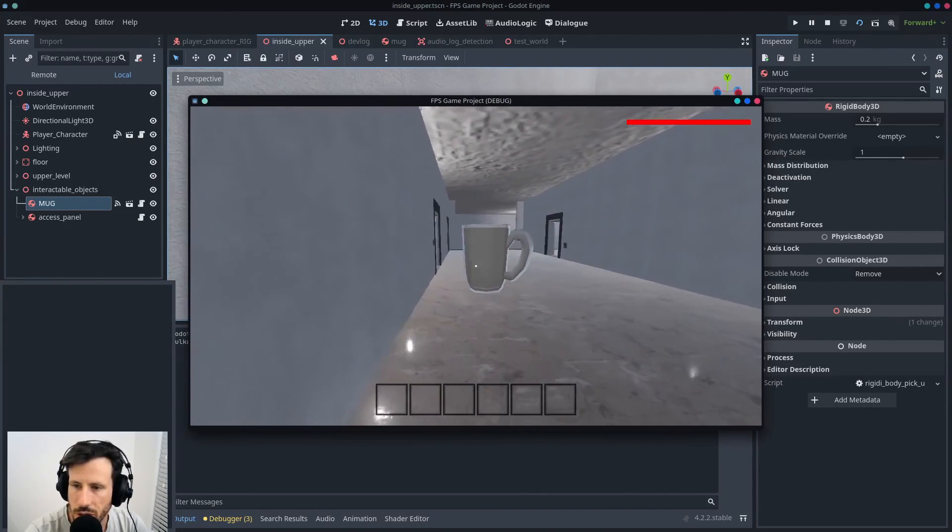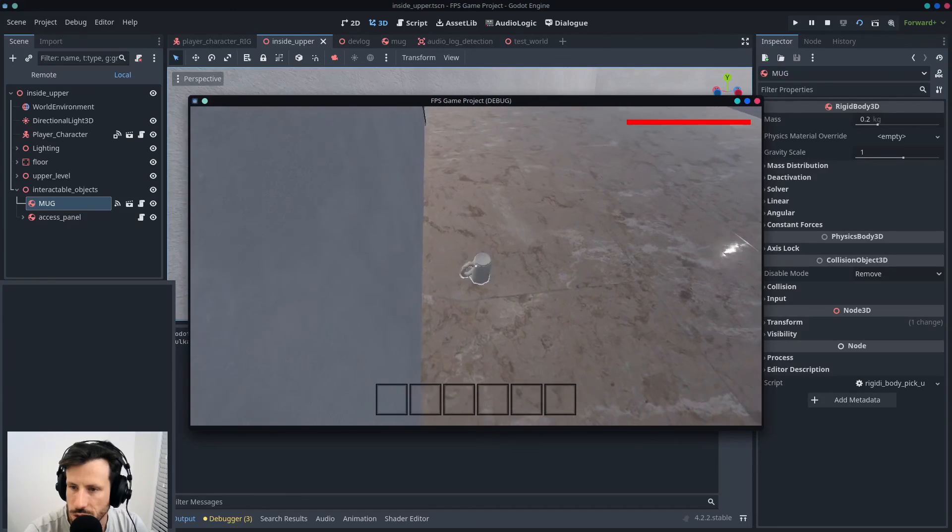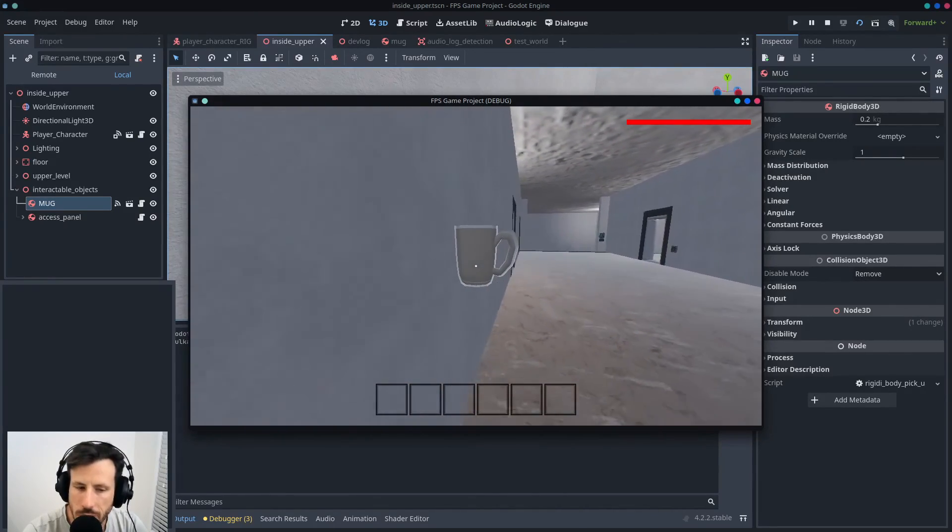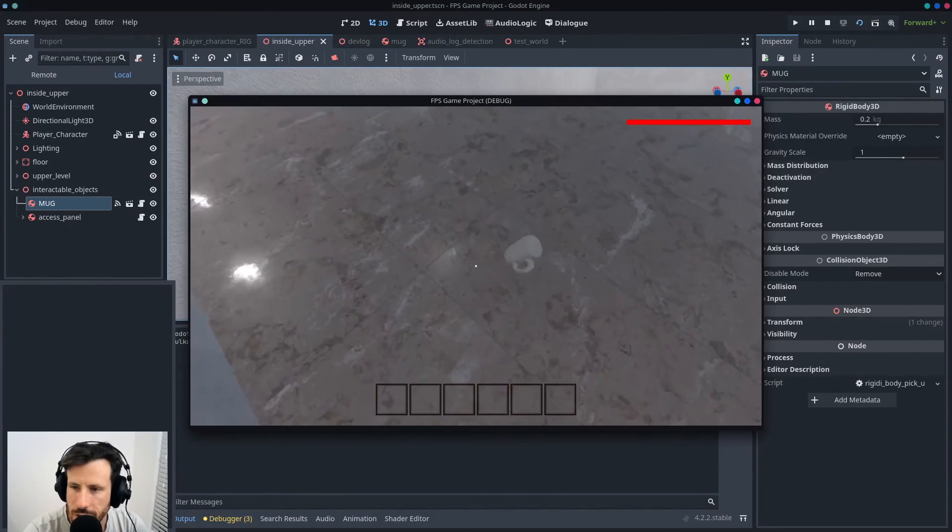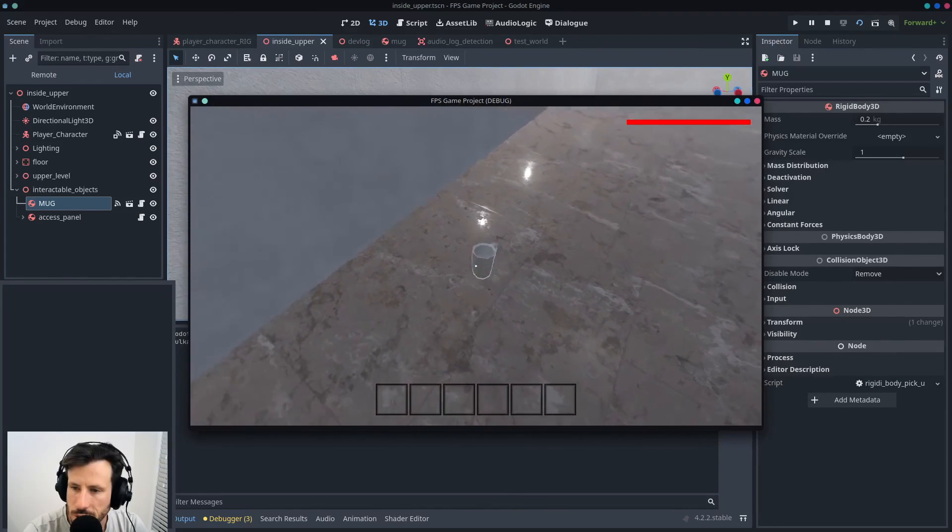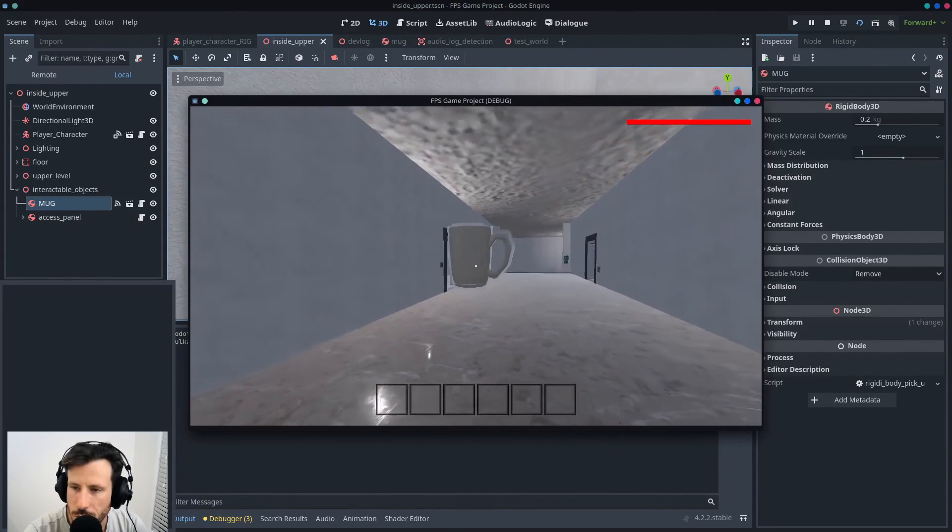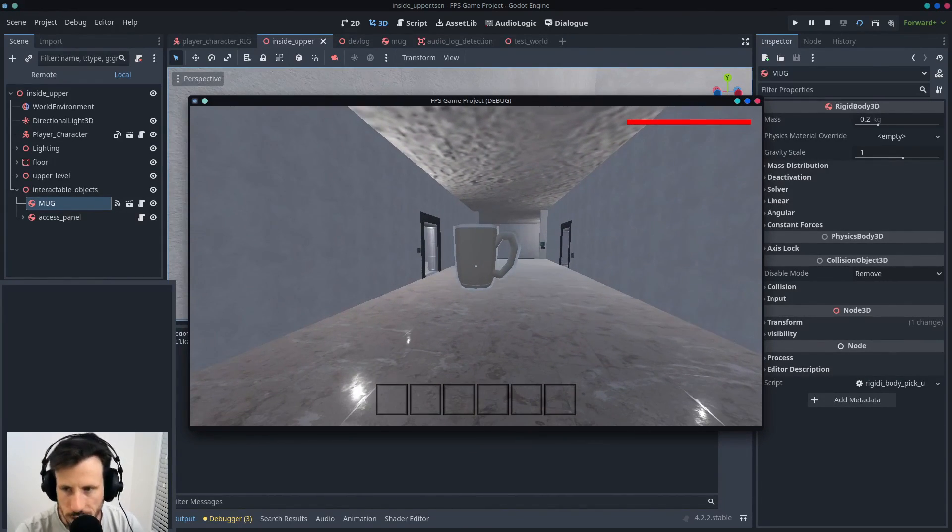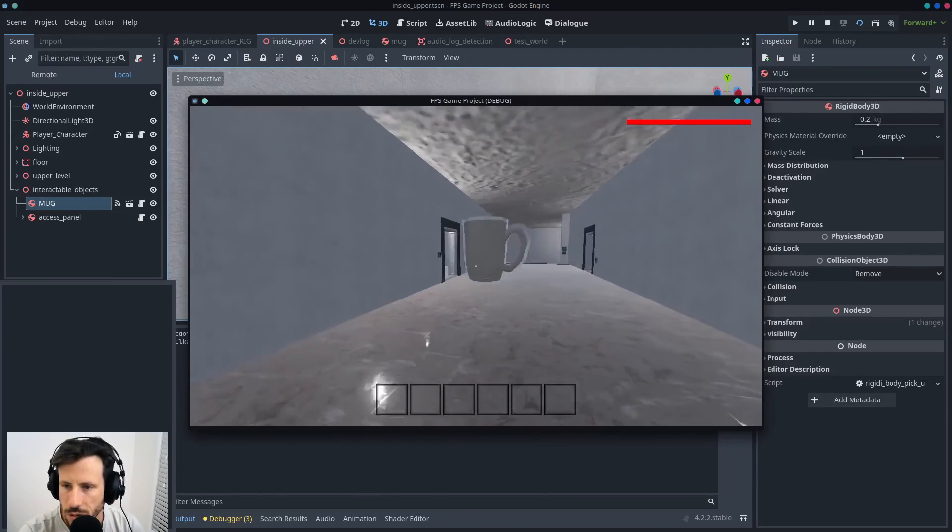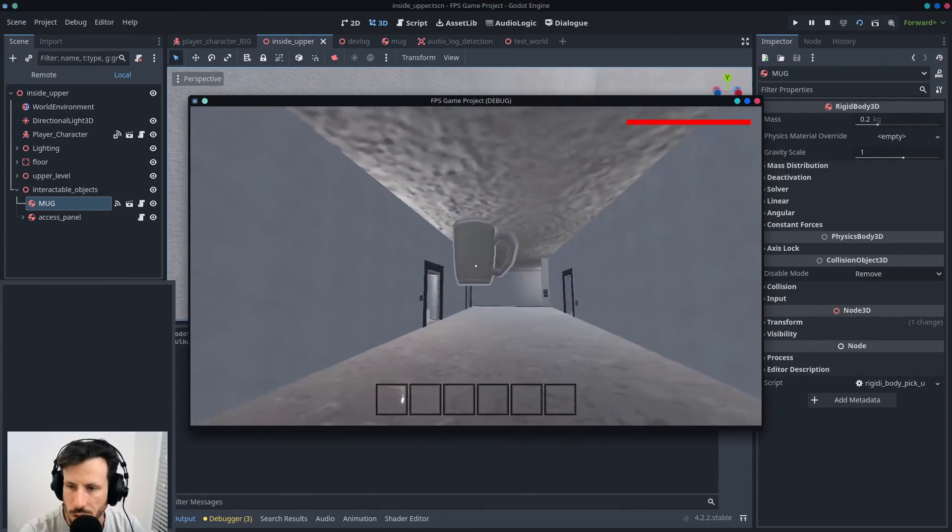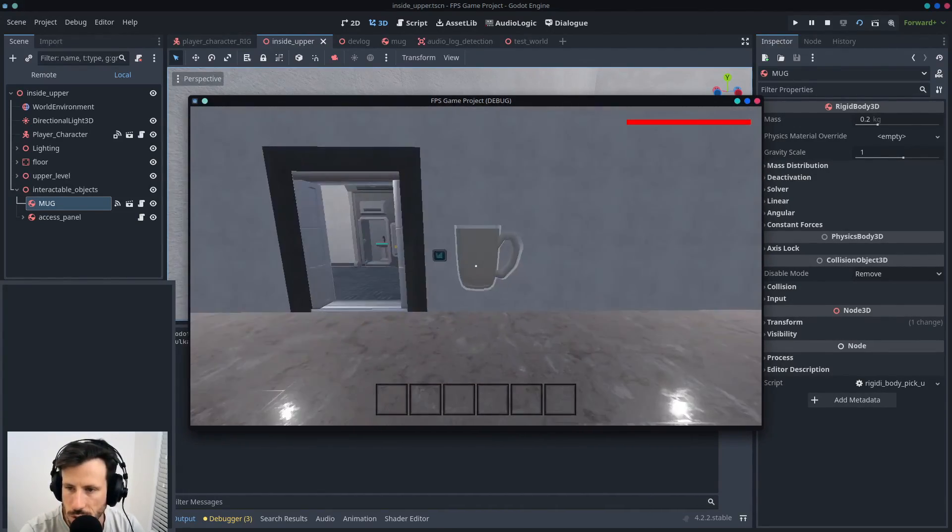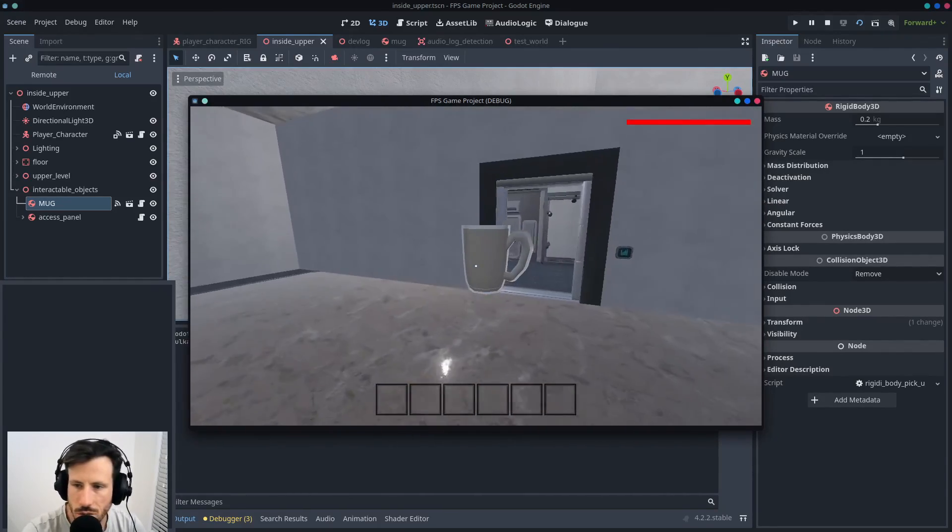So right now, like, if it hits the wall it's just gonna drop off. I haven't done, you know, in Skyrim or whatever, if you pick something up you can sort of inspect it and like move it around. Mine doesn't do anything like that yet. It just follows the camera and rotates with it. That's it.